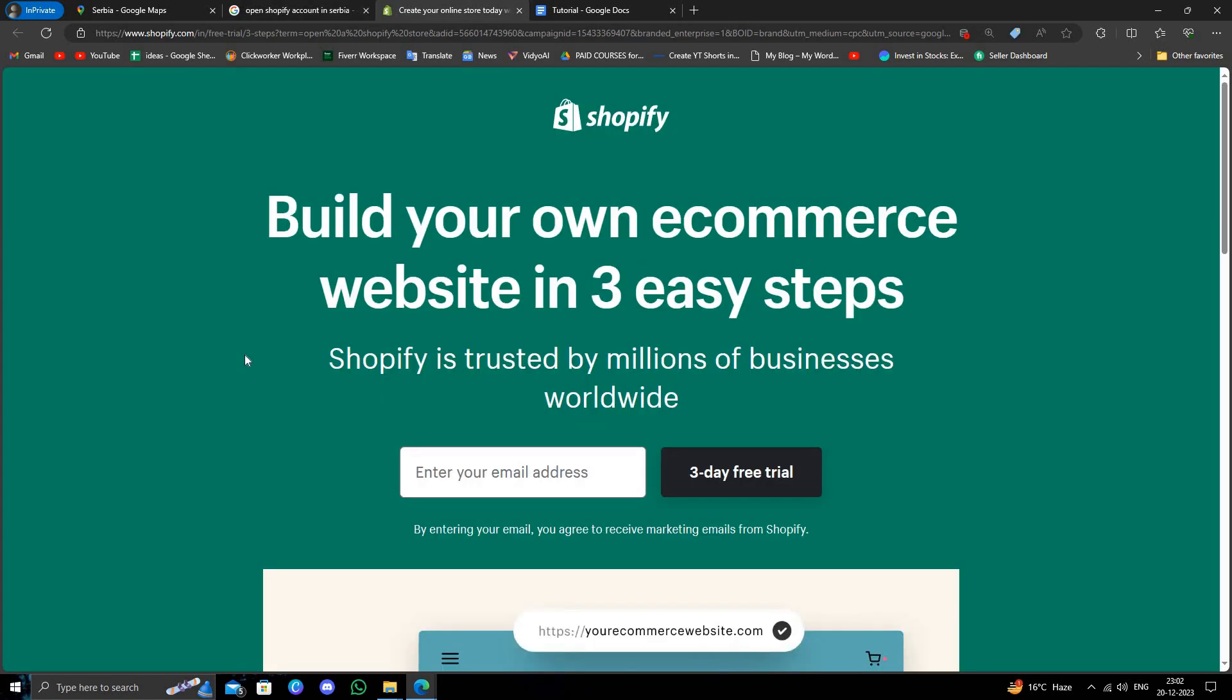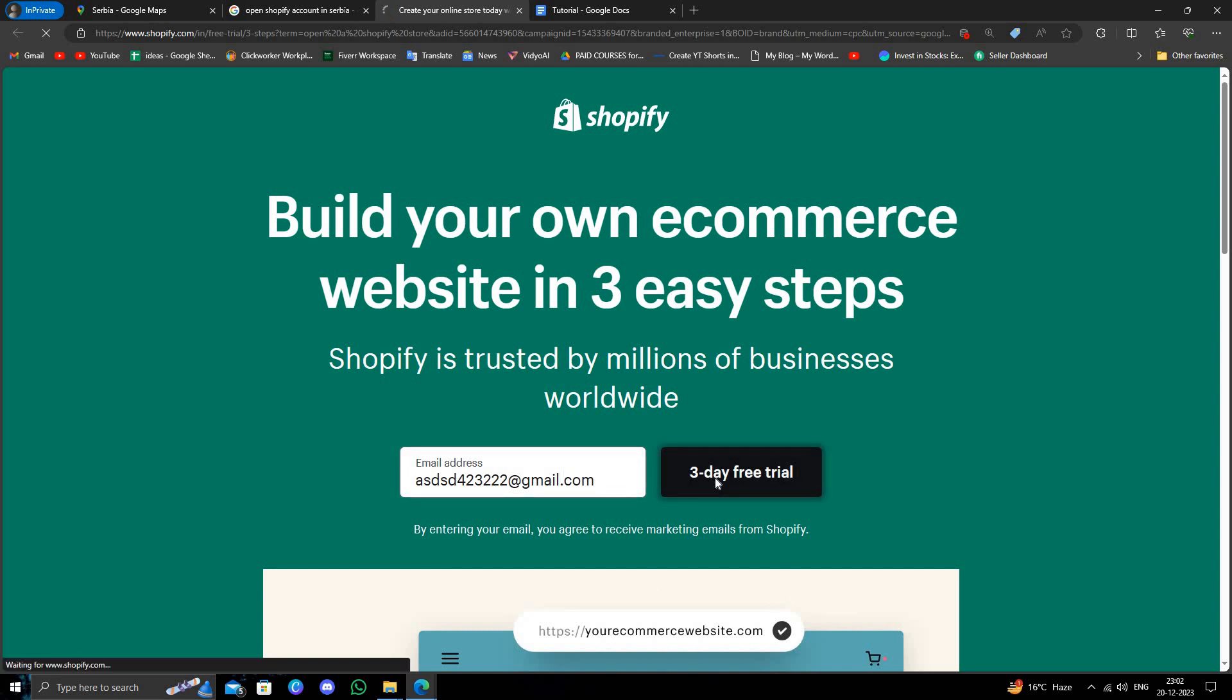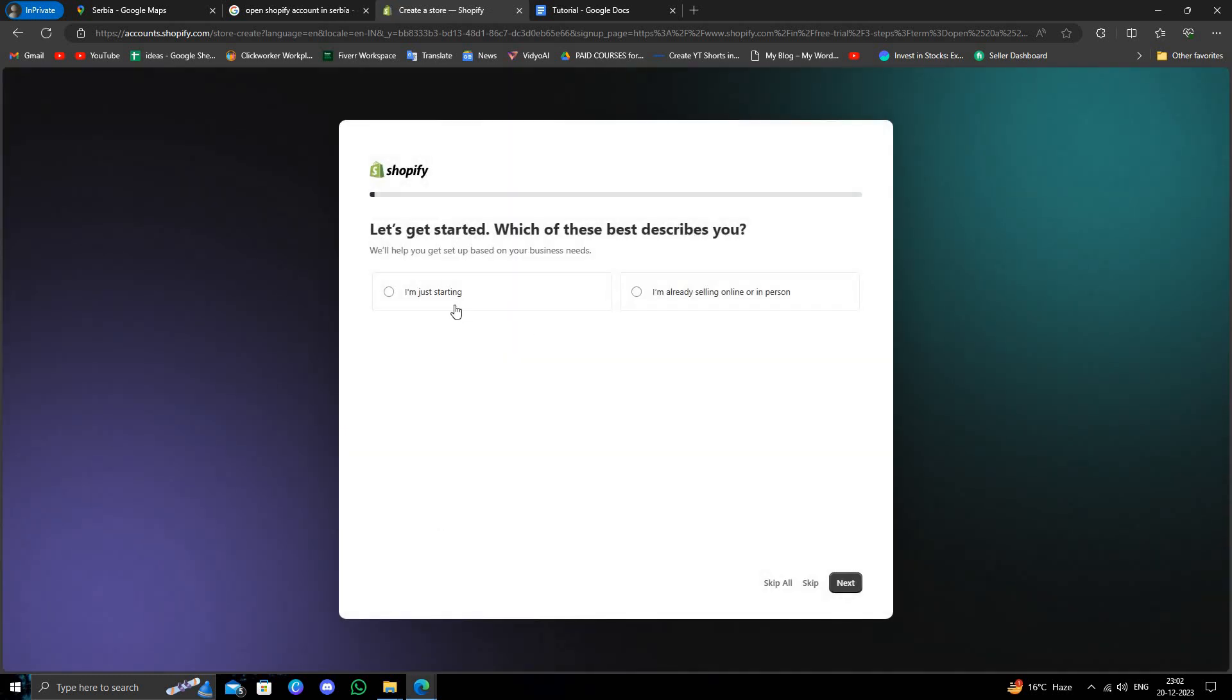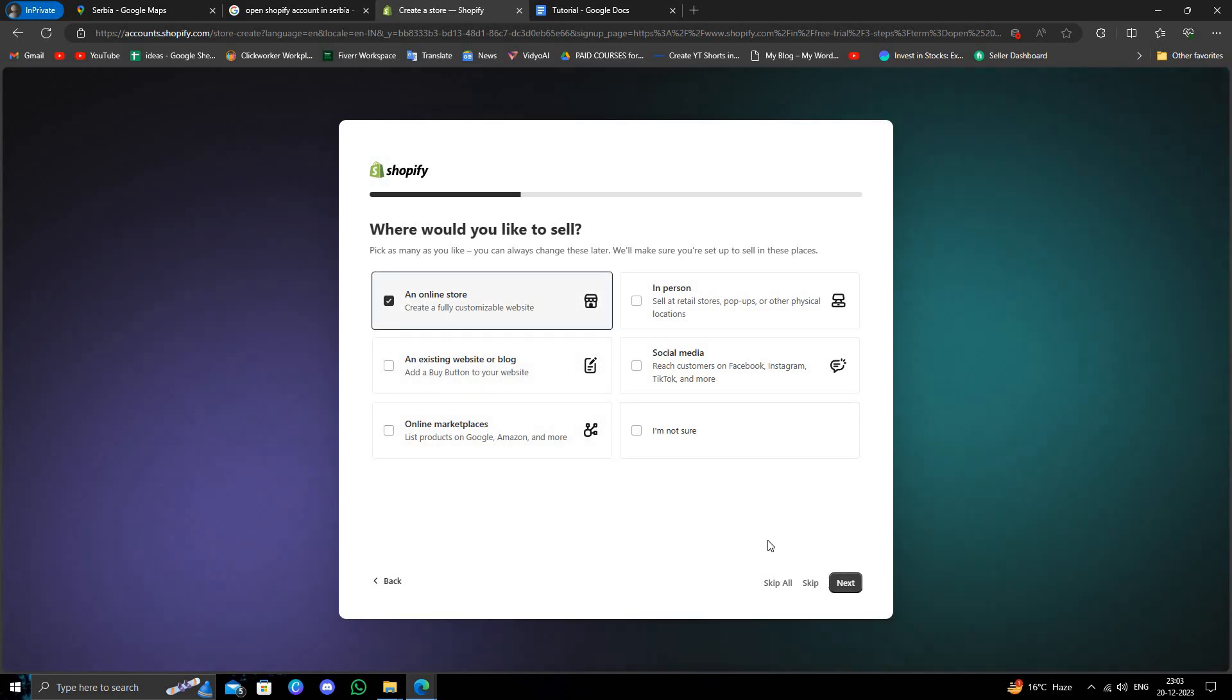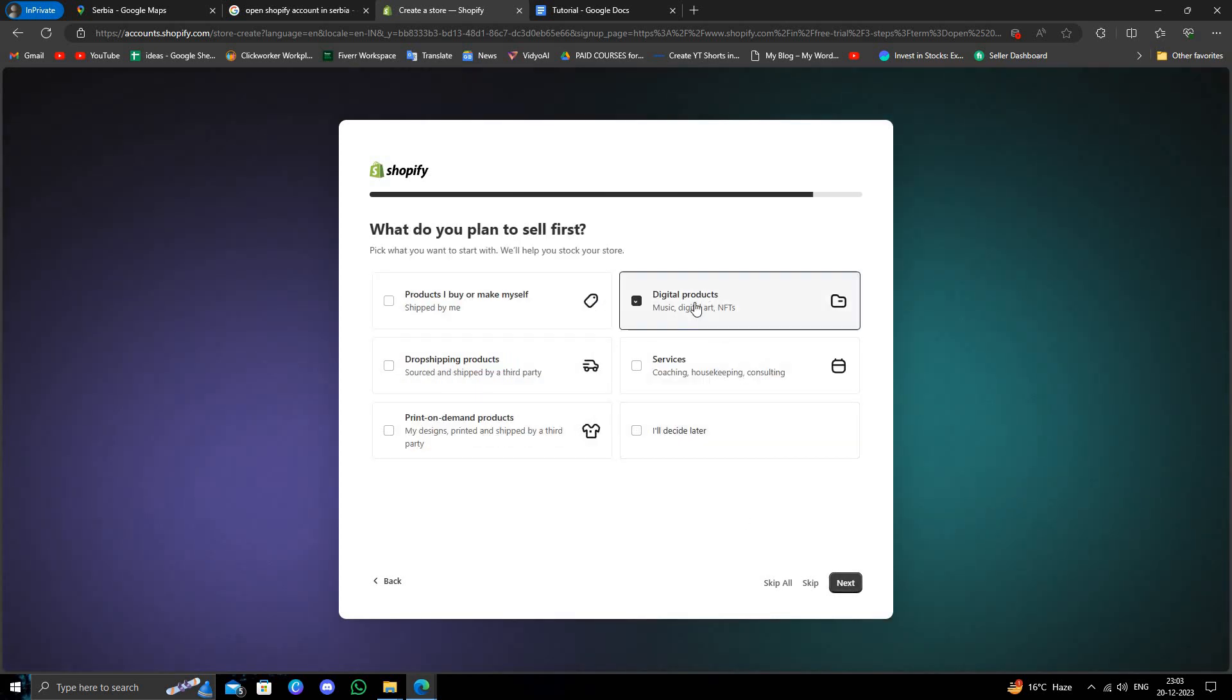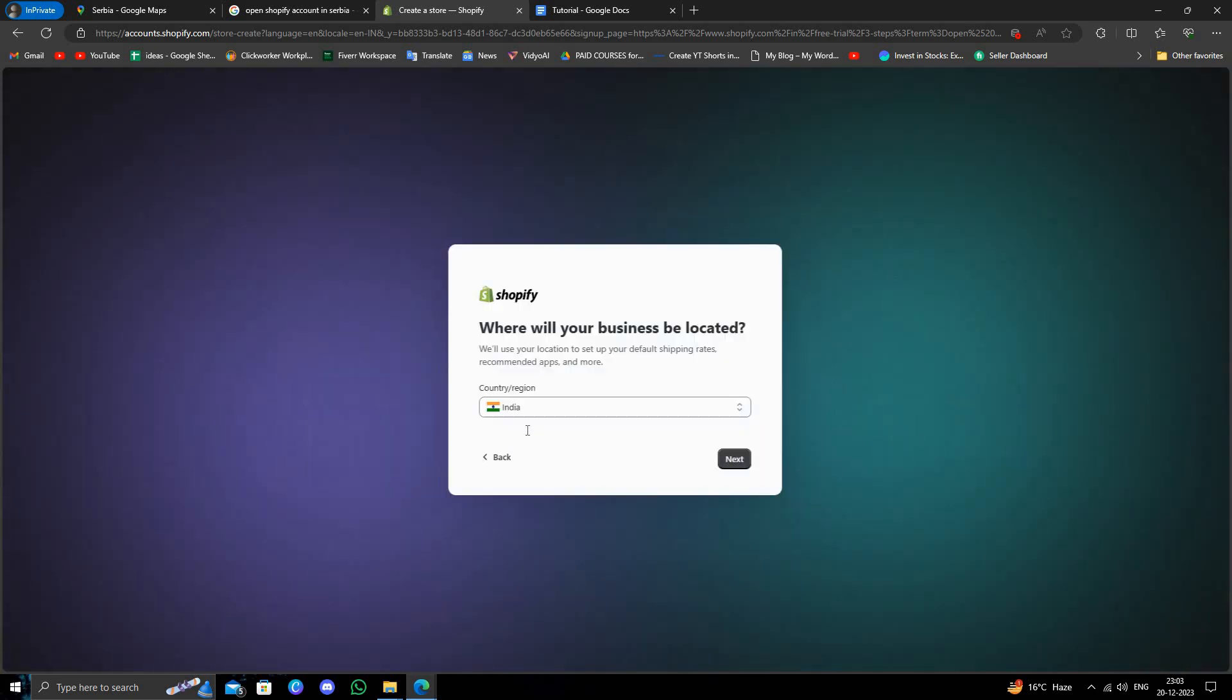Right here, you have to enter your email address. Then click on 'Start three-day trial.' Next, click on 'shopping online' and select 'digital store.'